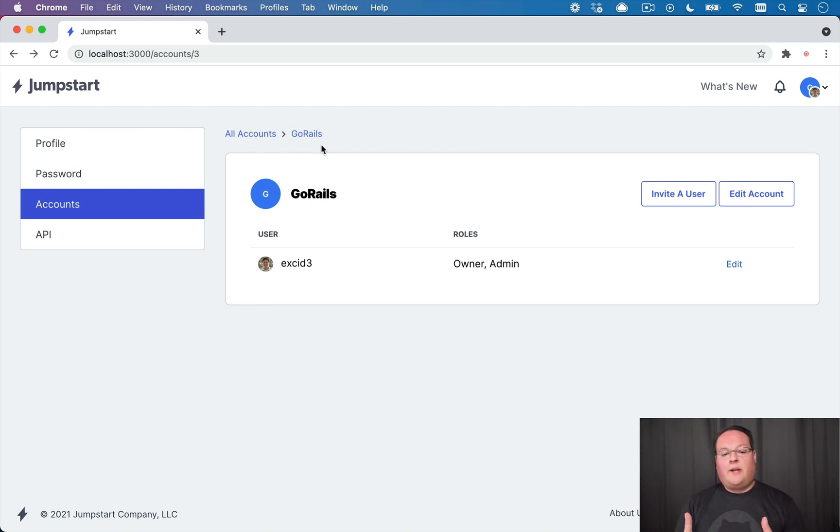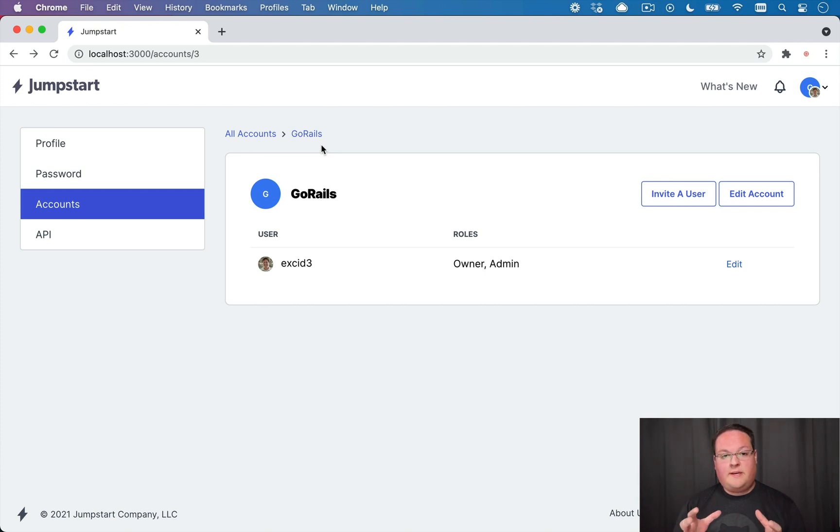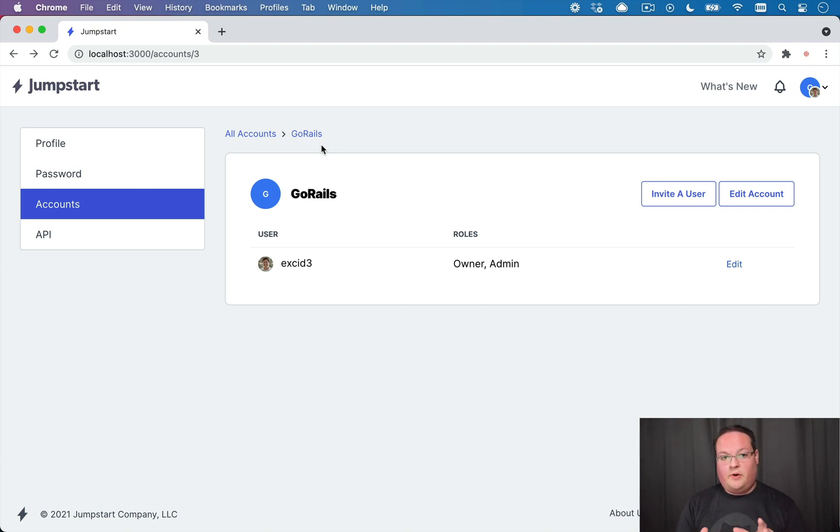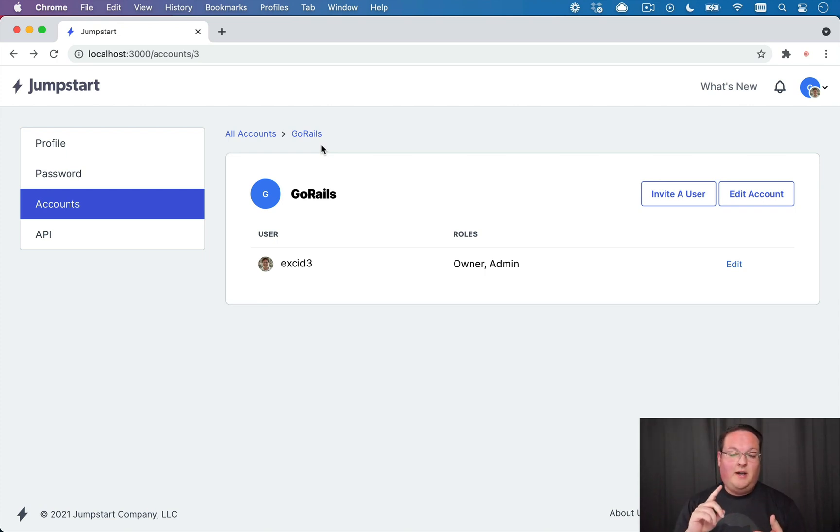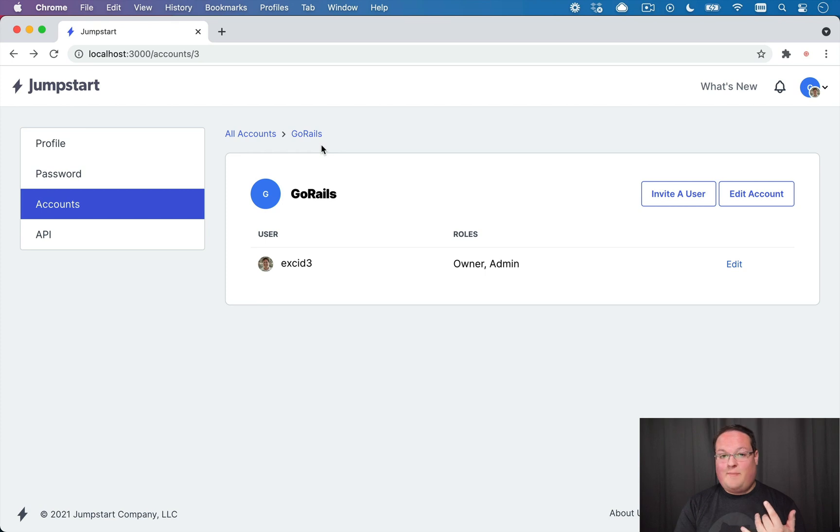So let's take a look at an example. This is Jumpstart Pro, this is the accounts feature of Jumpstart Pro. If you're not familiar with it, it's a Rails SaaS template that includes billing, teams, two-factor authentication, API, all kinds of different features already built for you.